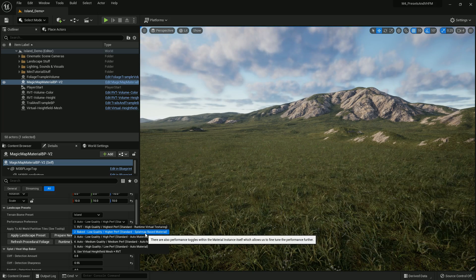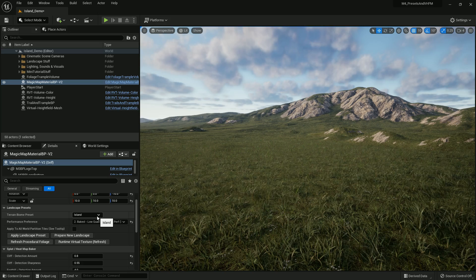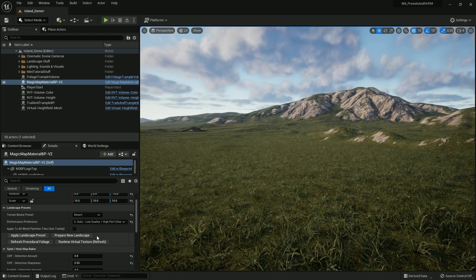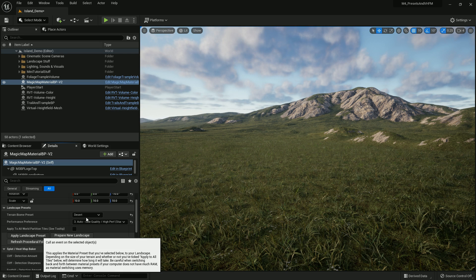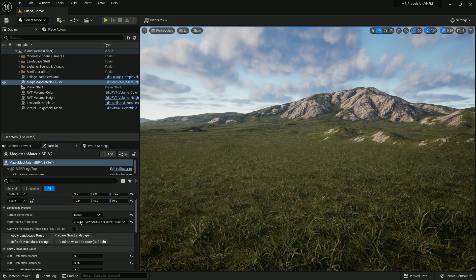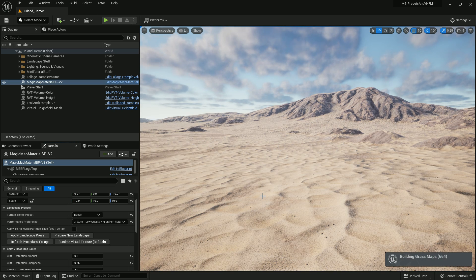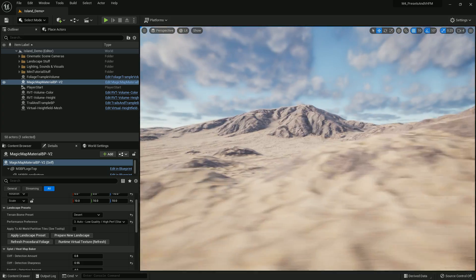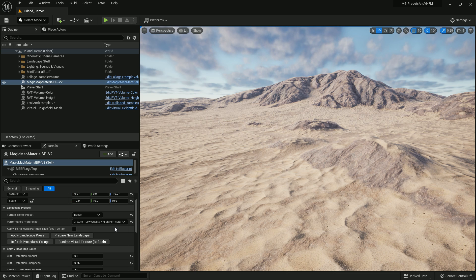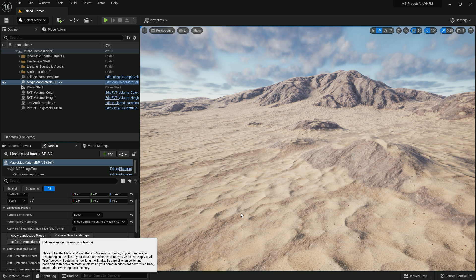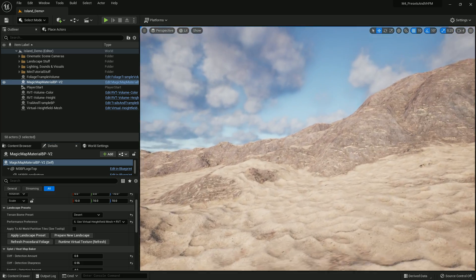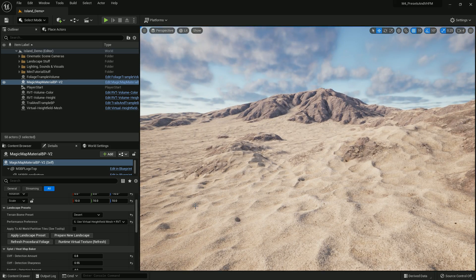We have a splat map version of the terrain, and all of these different presets work with any of the biomes. This gives us a good place to start tweaking the material. For example, here's the lower performance preset for the desert — there's a lot less detail than if we go up to the final one. Basically this just allows us a good starting point to start tweaking our material instance applied to the terrain.